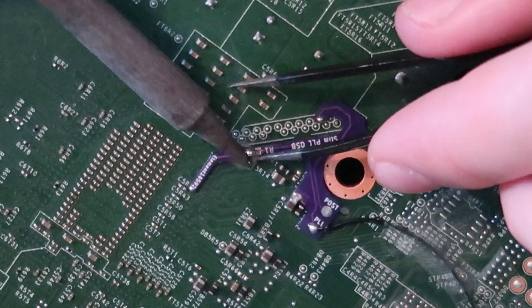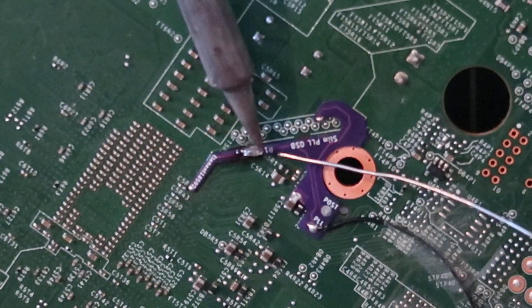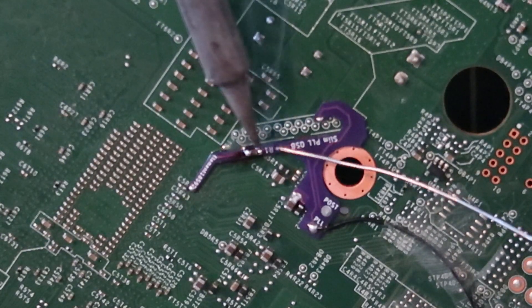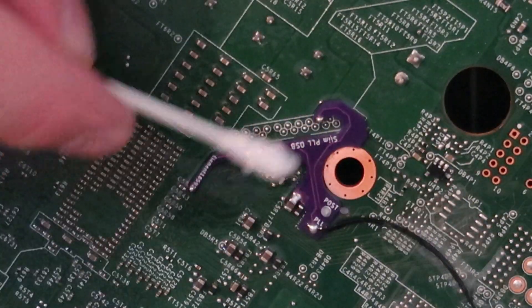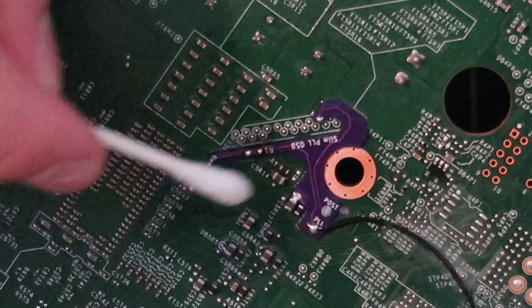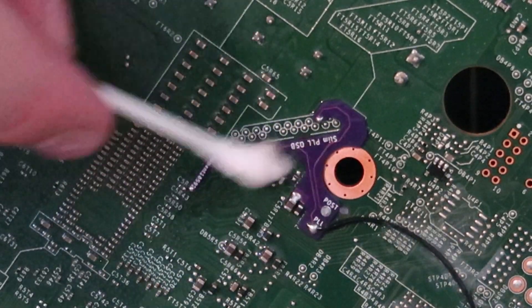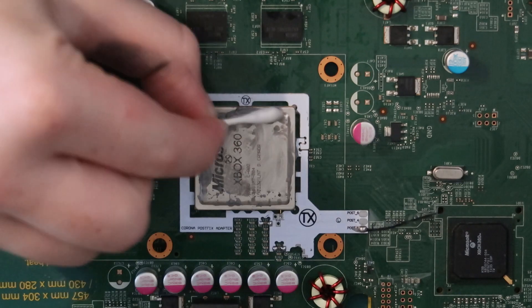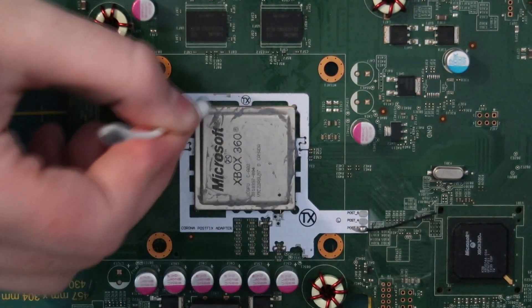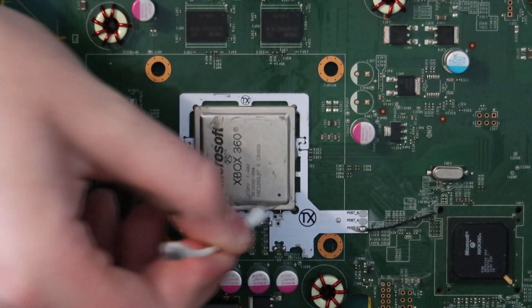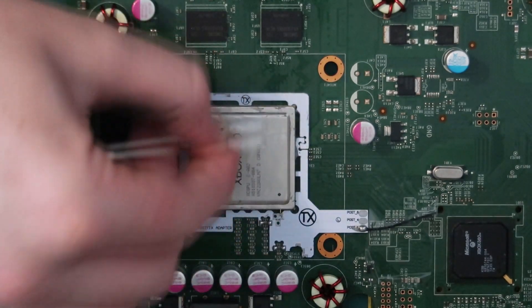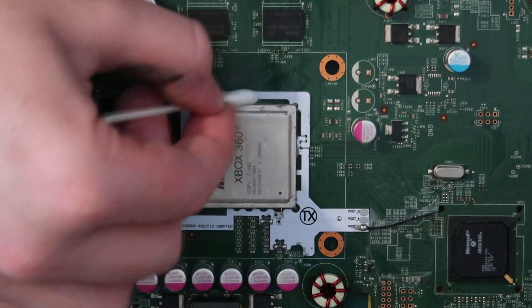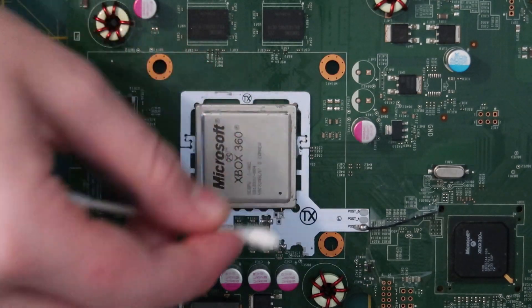The PCB board supports both 0603 and 0805 SMD resistors. As my Corona console requires a post-fix adapter, I am now done with the soldering. However, if your console is a Trinity motherboard or a Corona that does not need a post-fix adapter, you'll have to connect the post point to the correct pins.